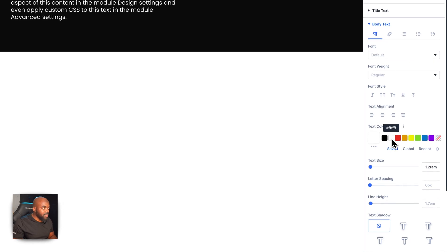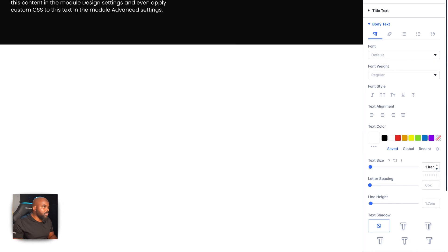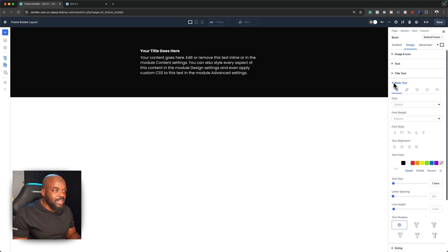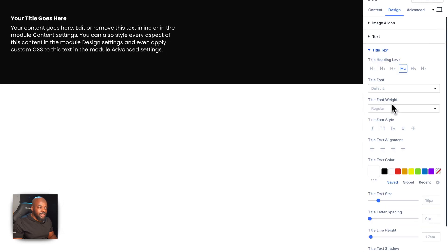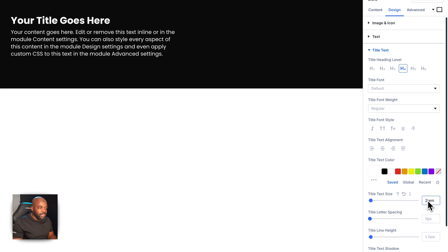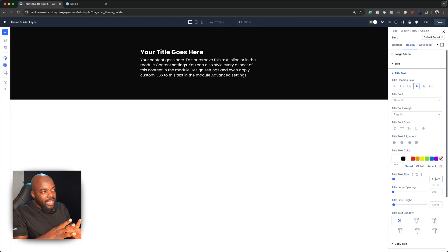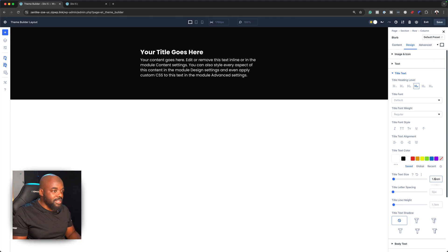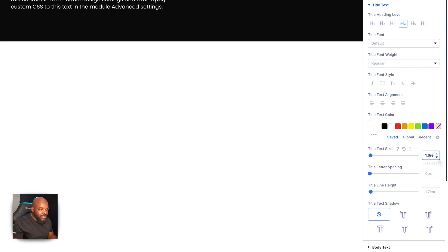We're also going to change the color of the body text. I'm noticing the title doesn't look great, so I need to increase its size. I'll collapse the body text settings, go back to Title Text, and set it to 2rem — that's a bit too much. I'm building this and checking how the font looks as I design. I'll go with 1.6rem for the title. So far, so good.